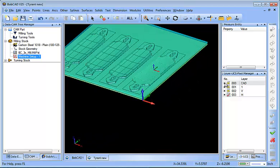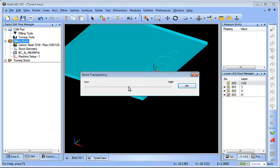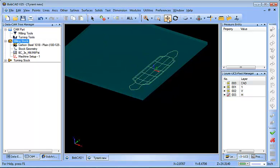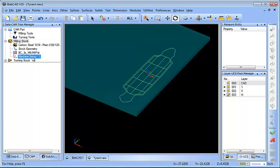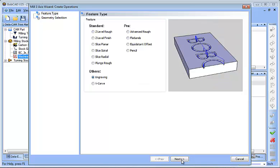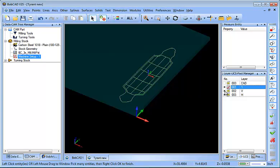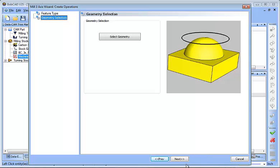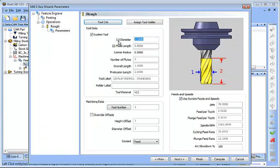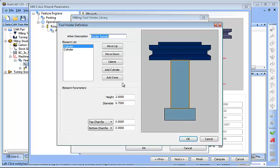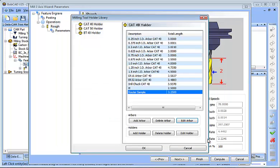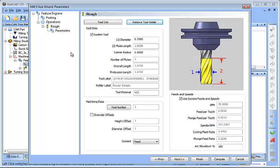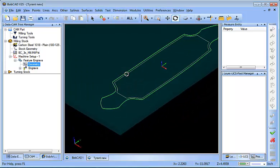Now we have our zero set up, our stock set up, and our geometry set up. I'll turn down the transparency of the stock so that it displays our wireframe geometry. From here I'm going to load in my 3-Axis Engraving, choose Next, then Select Geometry. I'll turn off my other layers and do this outside shape first — I held down Shift to select that profile, then hit Spacebar to lock in the selection. I'll define my tool: this one's going to be a 0.750 end mill with speeds and feeds, and a depth of one-eighth inch. I'll assign a tool holder and hit Compute to generate the toolpath for that profile.